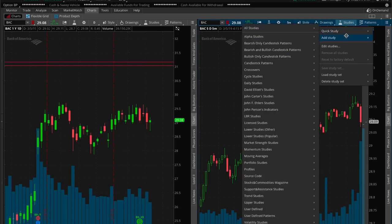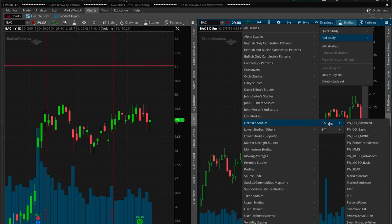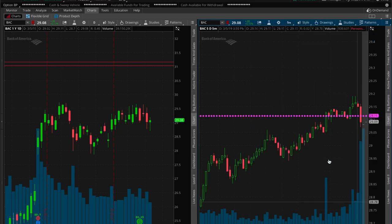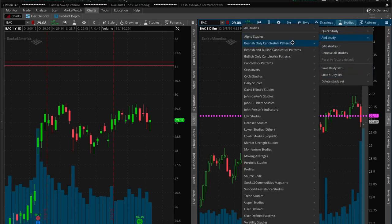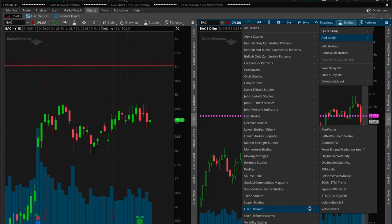Under Studies you can do a 'Quick Study' or 'Add Study.' Quick Study will remove anything that's already there; Add Study just adds to what's already there. The first one I'm going to add — I'll go under the licensed studies — is the Persons Pivots, which I like to use.